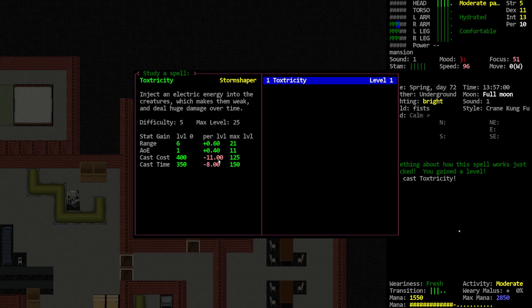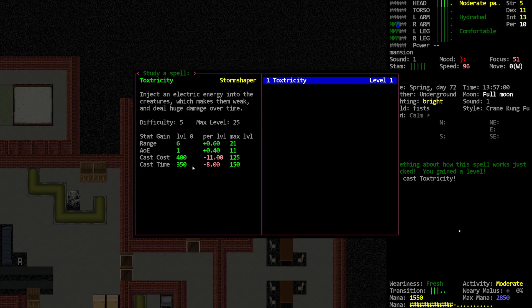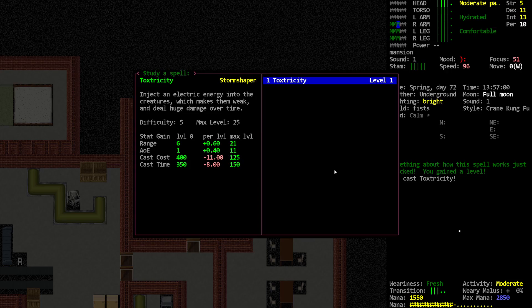Minus 11 casting cost per level. Max level of 125 and 150. Yeah, sure. Alright. It sounds interesting. I'll probably put a little bit of time into it. Difficulty five.